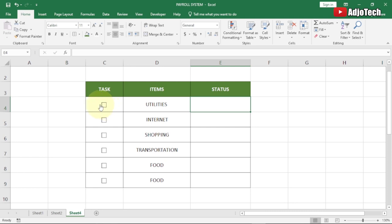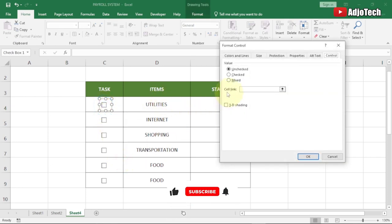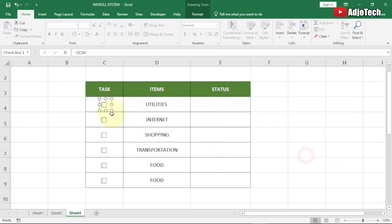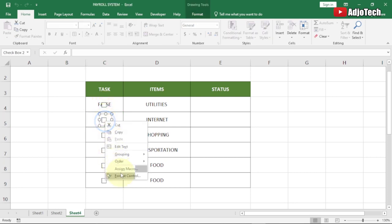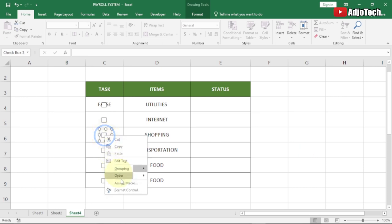To link the checkbox to a cell, right-click on it and go to Format Control. Click the Cell Link field and select the corresponding cell in the column, then click OK. Now when you click the checkbox it shows TRUE beneath it, and when you uncheck it shows FALSE. I'll repeat this same Format Control process for all the remaining checkboxes.